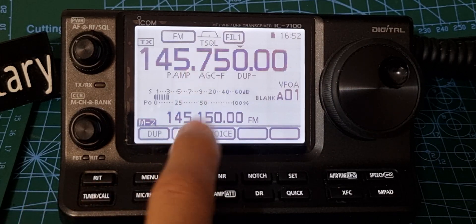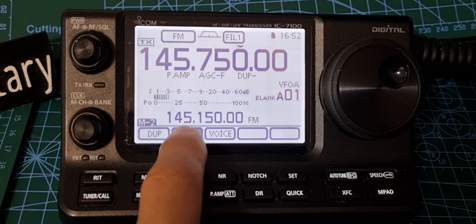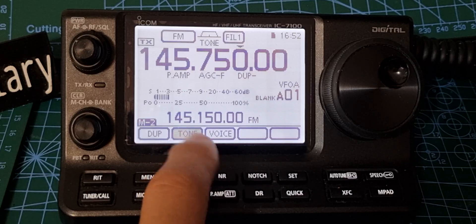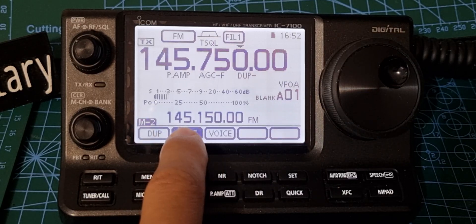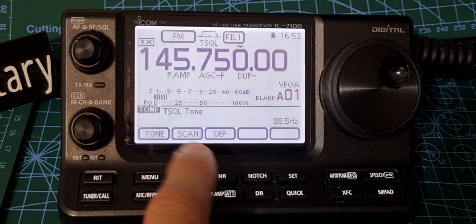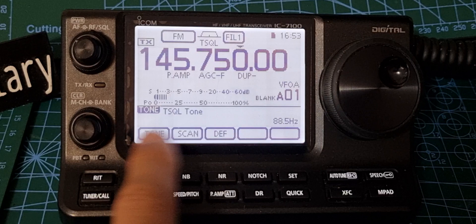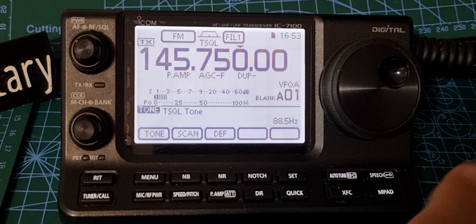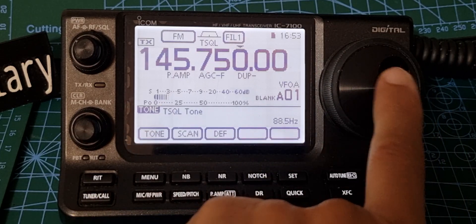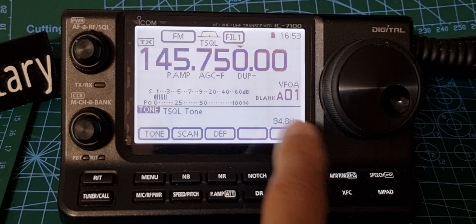Next thing is to select our tone. We want tone squelch — like so. If you hold your finger on it you get a sub-menu where you can still change the tone, but you can also add the frequency, which is 94.8. So we've got that in there.